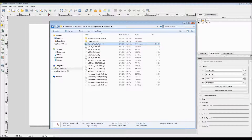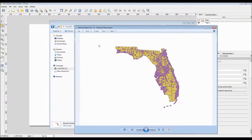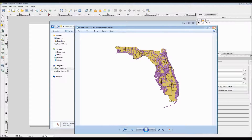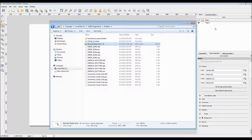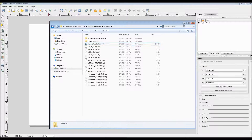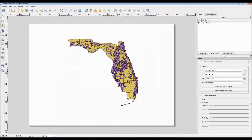Now if I double-click on it, as you can see, it is now a JPEG file, which I can then import into Microsoft PowerPoint or even Adobe Photoshop for future use.